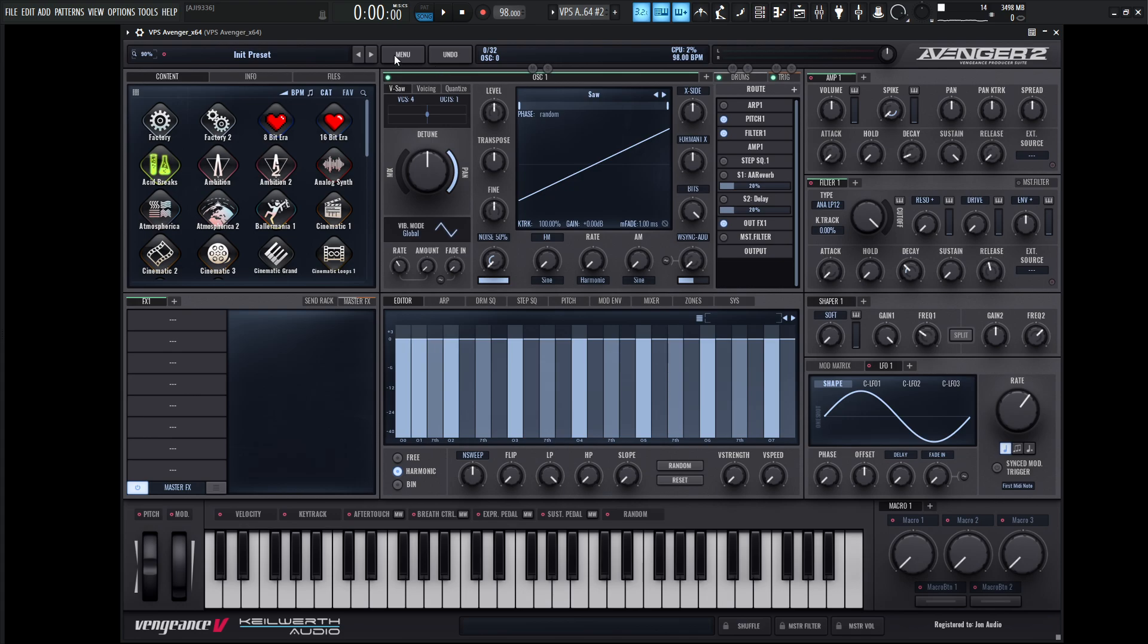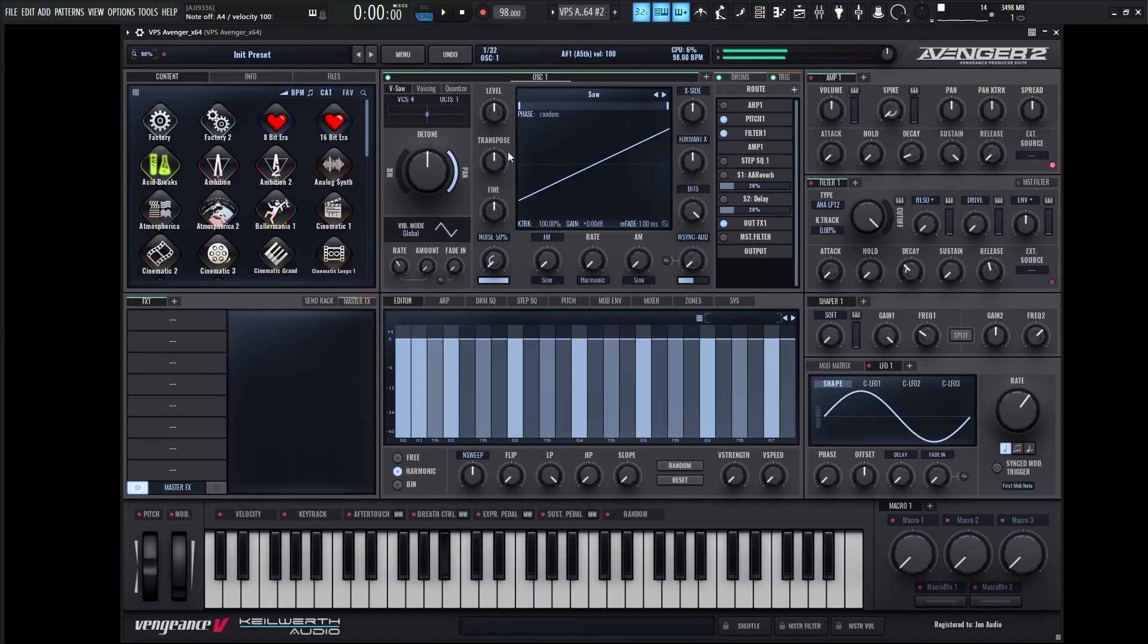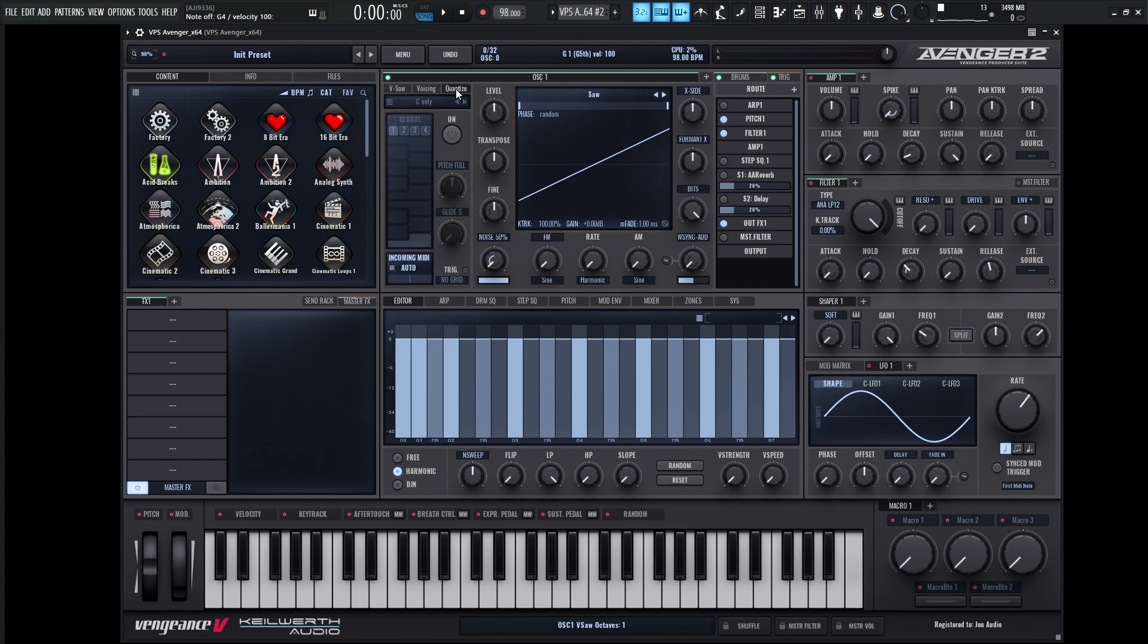So let's go ahead and go to initialize preset and here we go. We have a saw wave. So now if we go to quantize, let's turn this guy on.